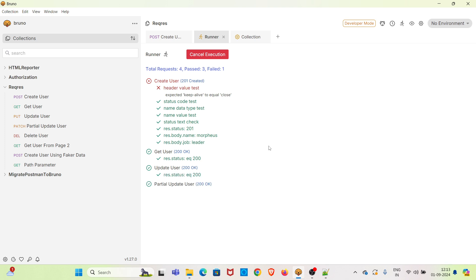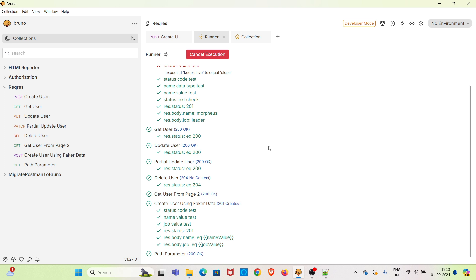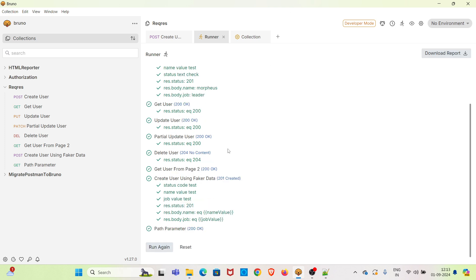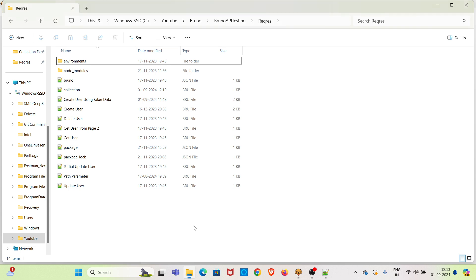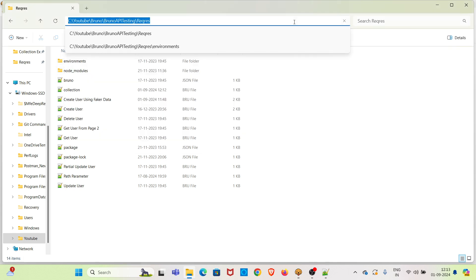You can see each request is executed after three seconds. This is another way of configuring a delay in the collection. This will also work perfectly fine with the Bruno CLI as well — we will be checking that. The eighth request in the collection has executed successfully without any issues.